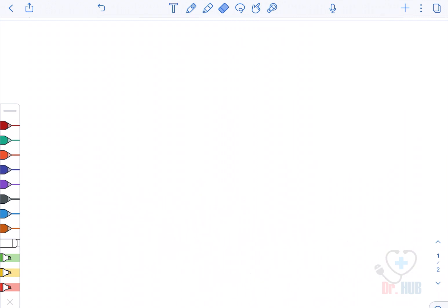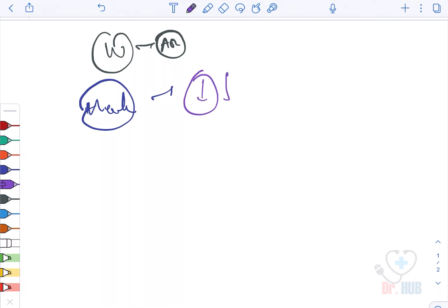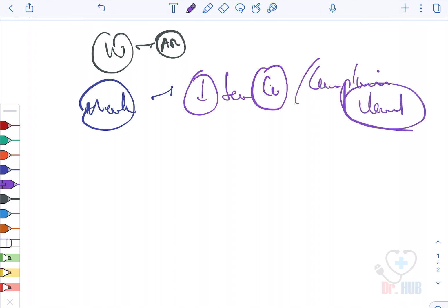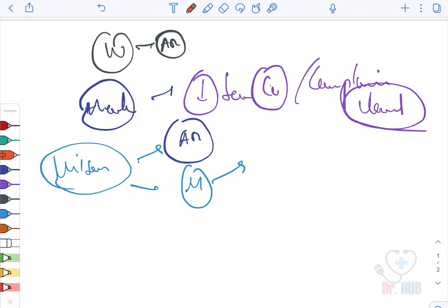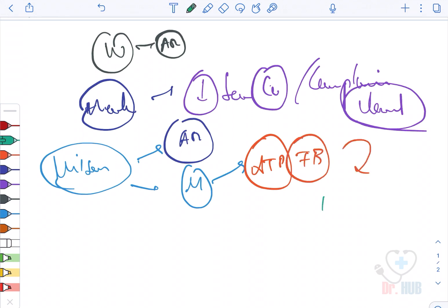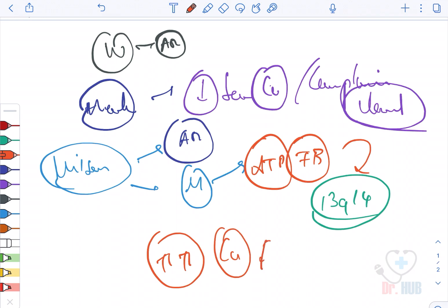In Menkes disease, there is low serum copper and low ceruloplasmin levels. In Wilson's disease, it is autosomal recessive and there is a mutation of the adenosine triphosphatase 7B (ATP7B), located on chromosome 13q14, and this leads to excessive copper accumulation.